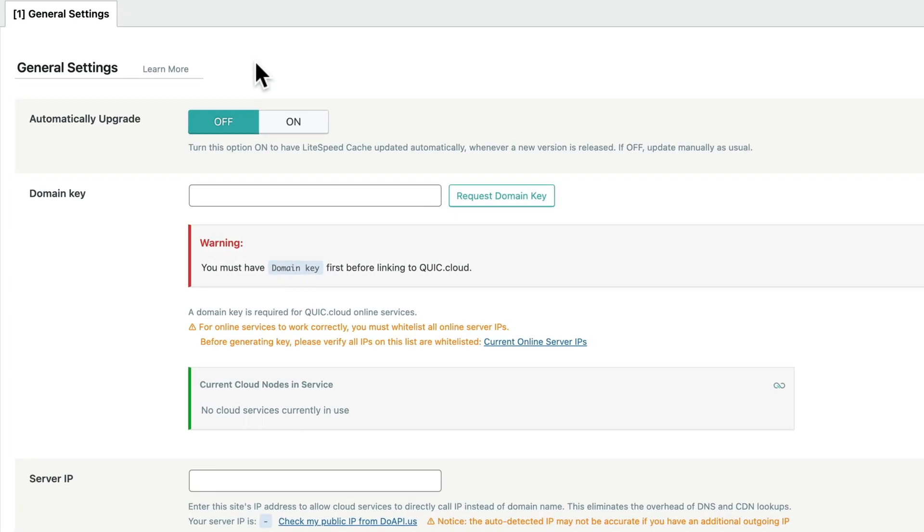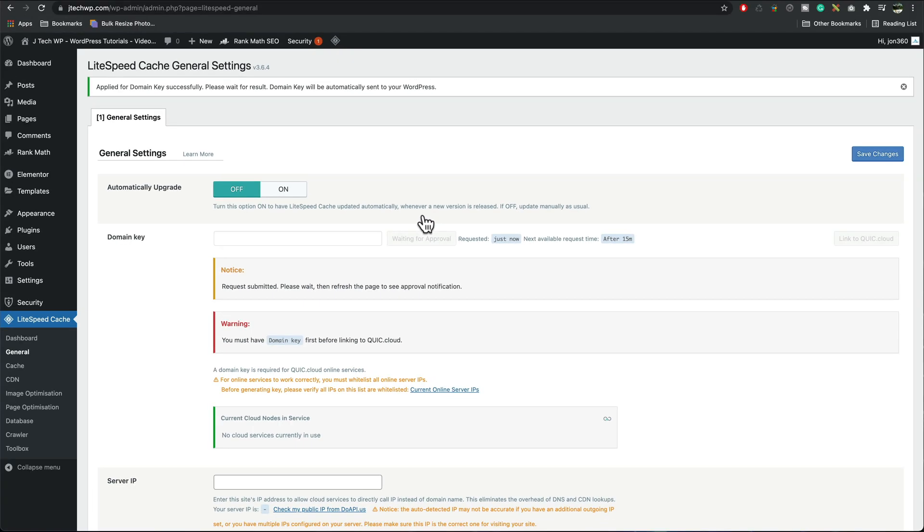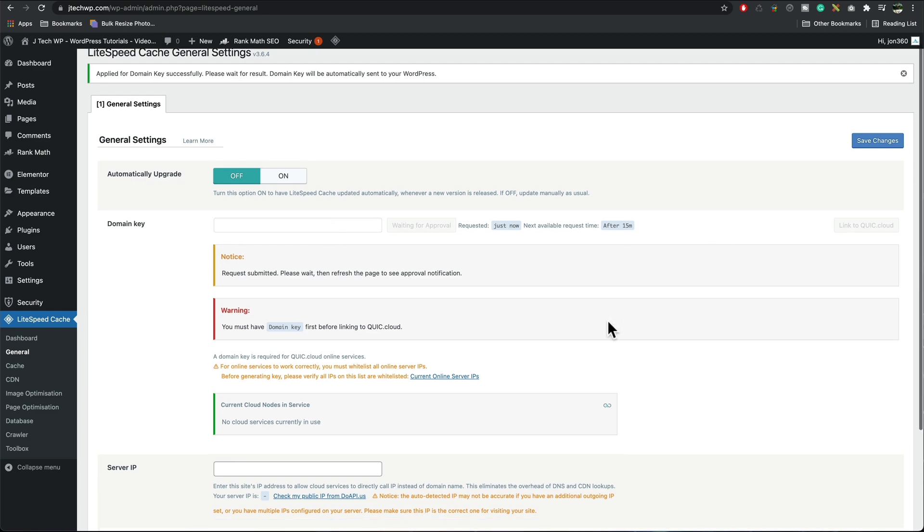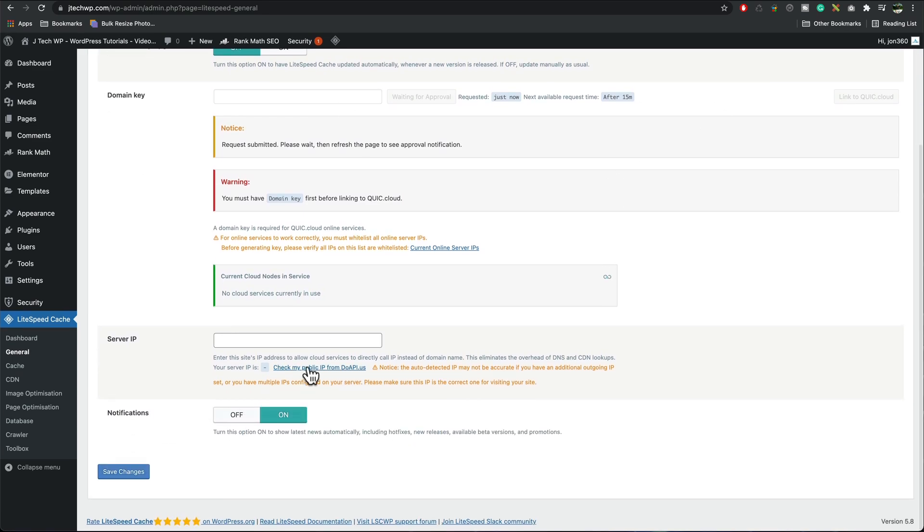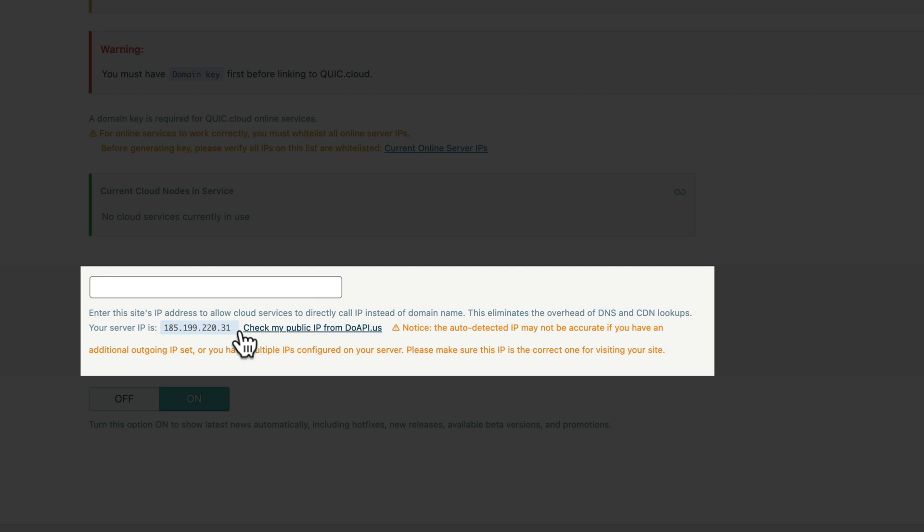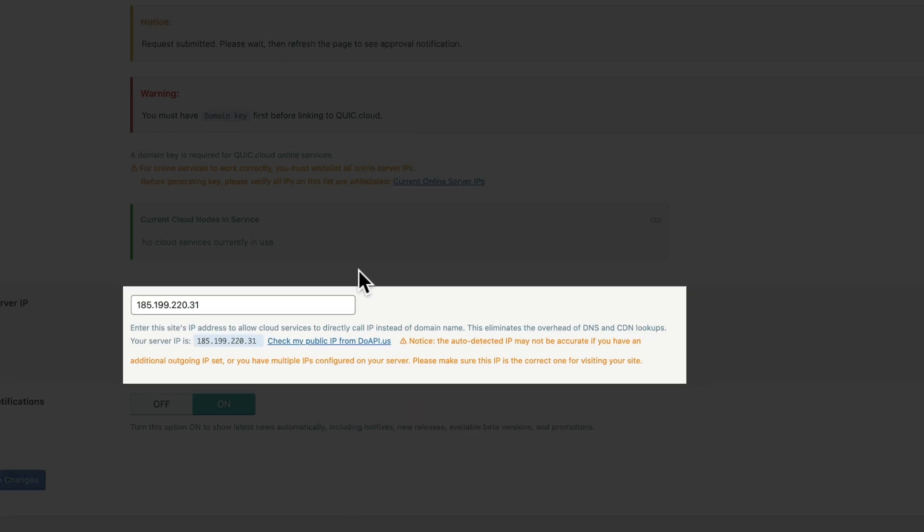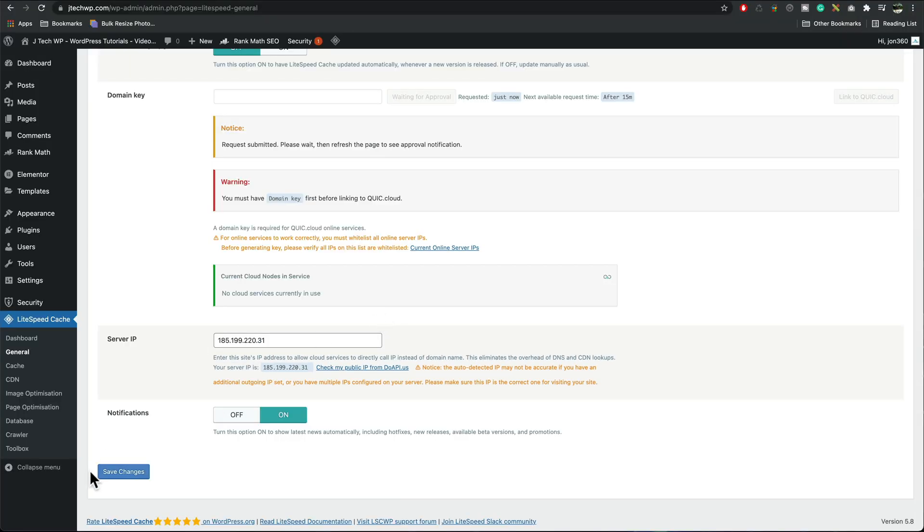Now that we're in the general settings you can request a domain key which will take a few moments and also while we're waiting for this I scroll down to server IP, click on check my public IP, copy this so you can do control C on a PC or command C on the mac, command V or control V to paste it in, press save changes.